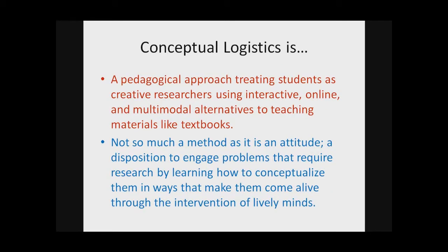Conceptual logistics is a pedagogical approach that treats students as creative researchers using interactive, online, and multimodal alternatives to teaching materials like textbooks. It's not so much a method as it is an attitude, a disposition to engage problems that require research by learning how to conceptualize them in ways that make them come alive through the intervention of lively minds.